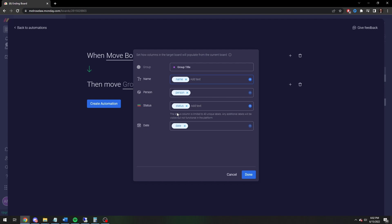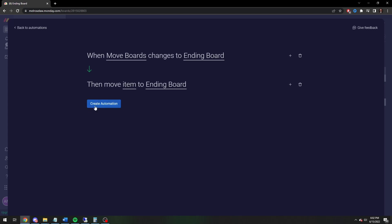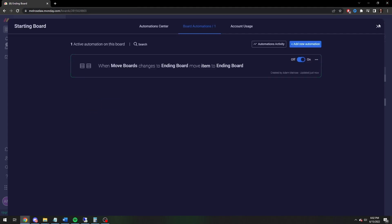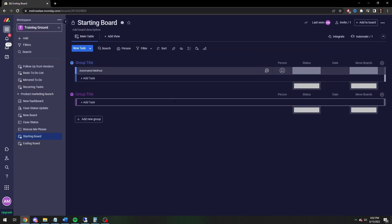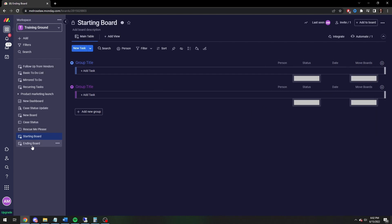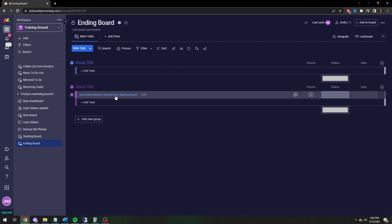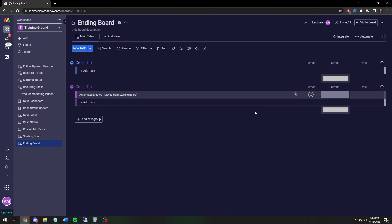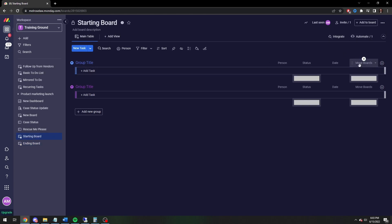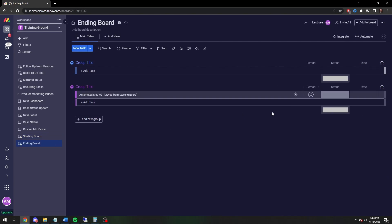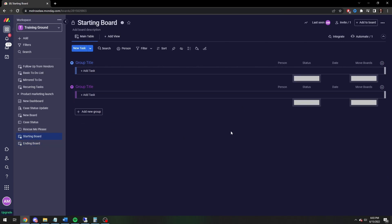You can add to this. Let's say you want to append the text 'Moved from Starting Board'. Now you've got that text on it — hit Done, and your automation is finished. Now let's see it in action. Go to the automated method item and change its status to 'Ending Board'. Off it goes — it's now on the ending board. You can see 'Automated Method — Moved from Starting Board' with the appended text. You can have as many of those boards as you want, but you do have to set it up on each board, so you need a 'Move Boards' status column on each board if you want to move items back.